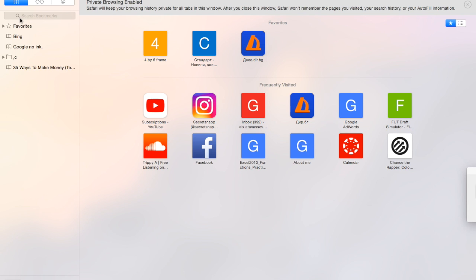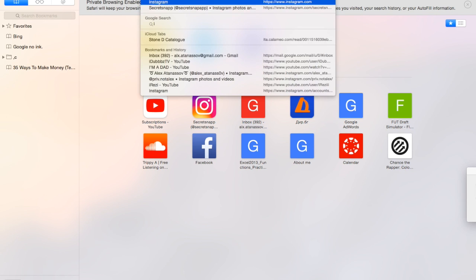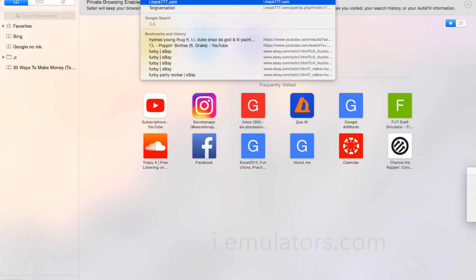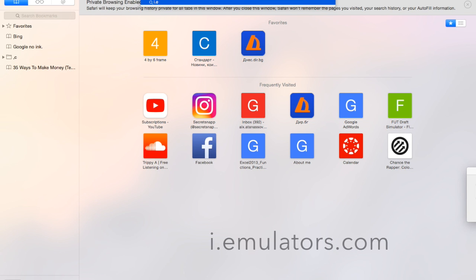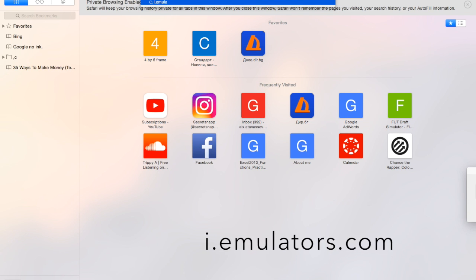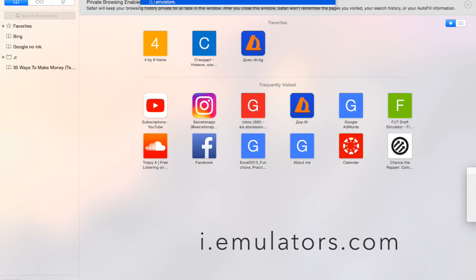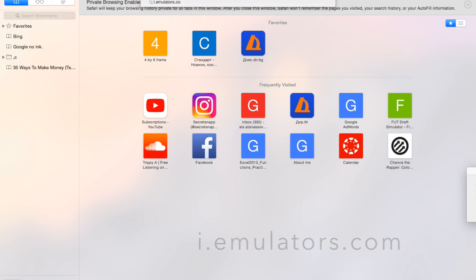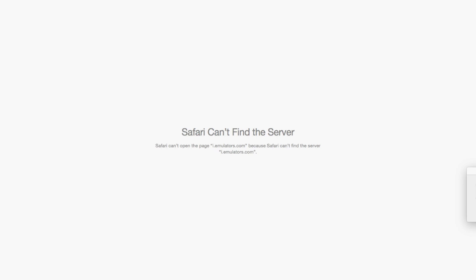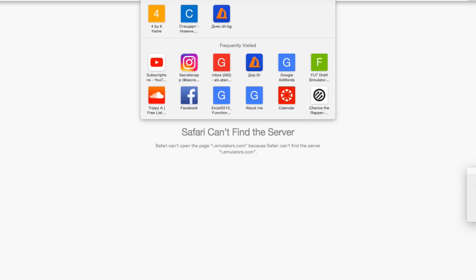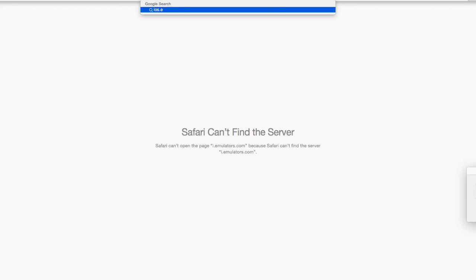So what you want to do is you want to go to this website, i.emulators.com. And once again, this is free and it's safe. I've used it on multiple devices and oh, what the heck, my server's out? Okay, just type in iOS emulators.